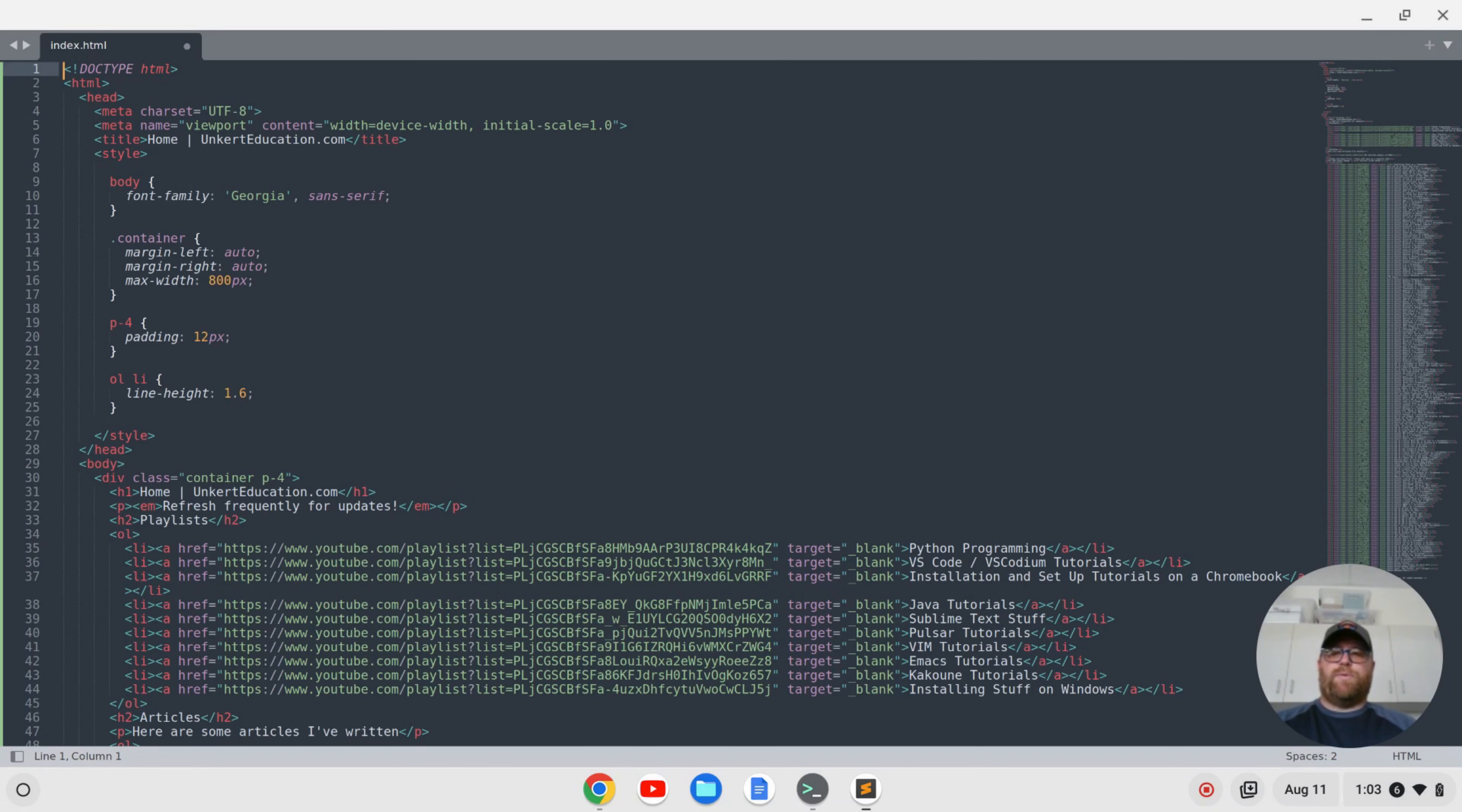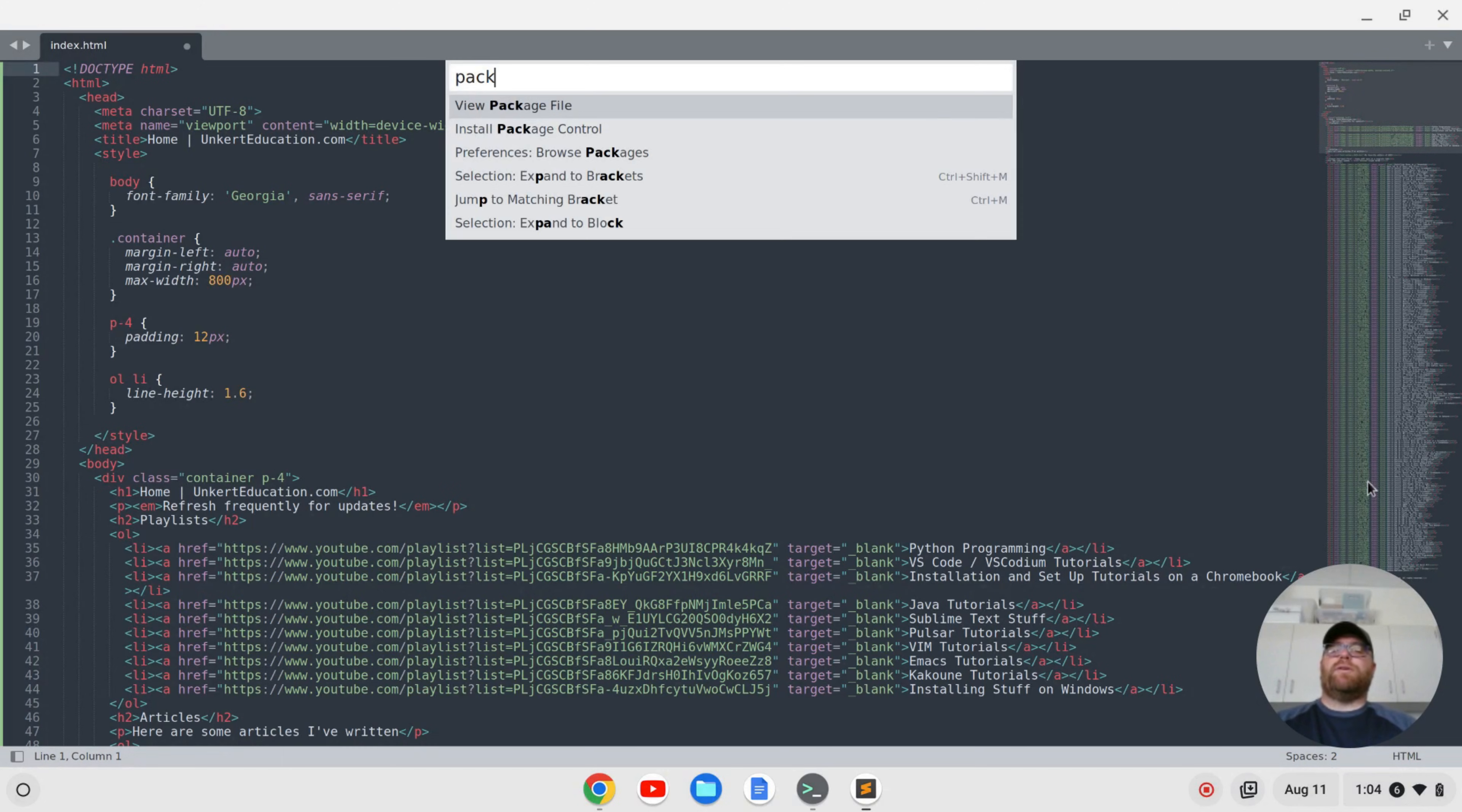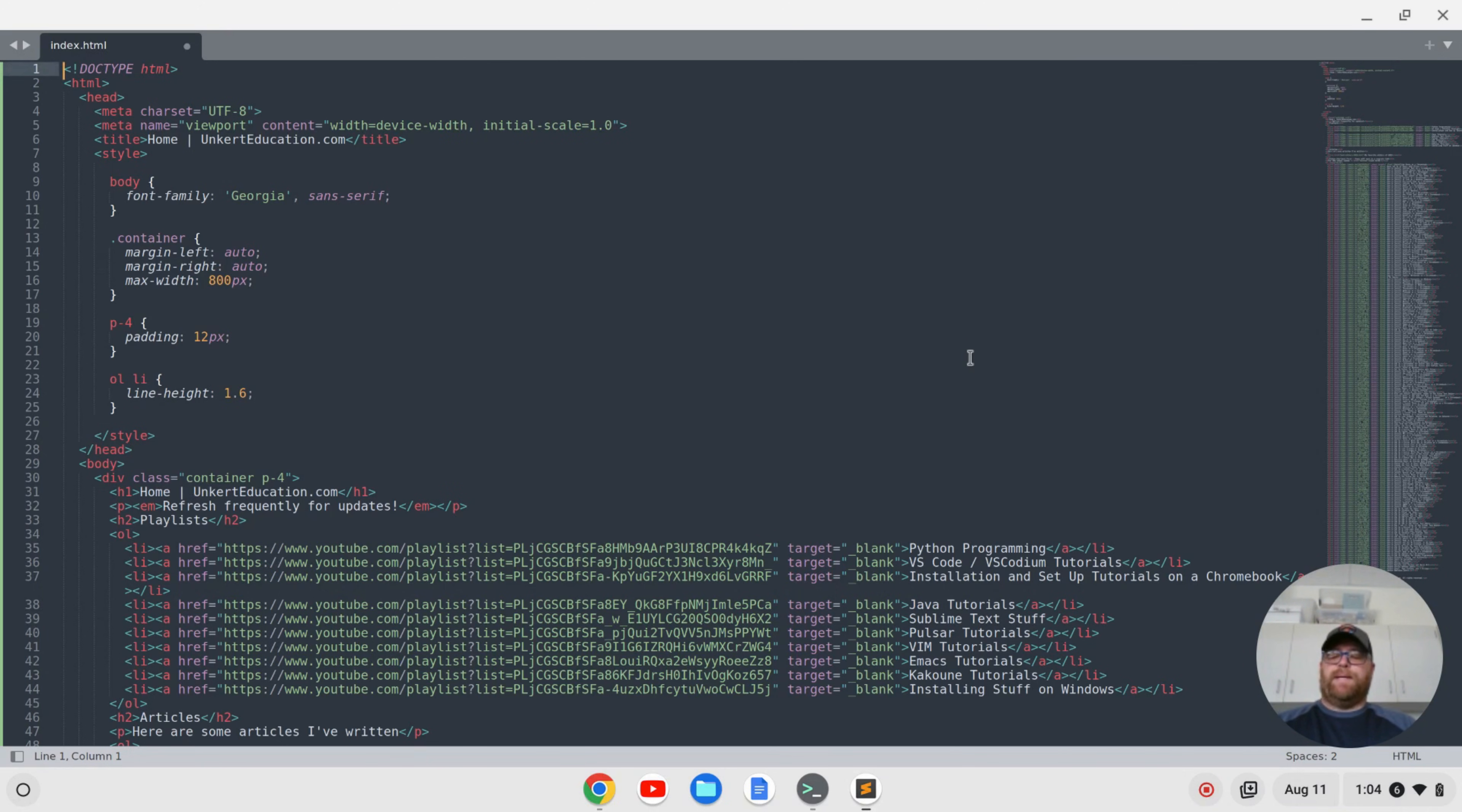Well first off, I want to install package control. So I'm going to do ctrl shift p and then I'm going to start to type package and the second option that will come up will be install package control. So I'll use the arrow key to go down to that and press enter. There we go. We've installed package control.